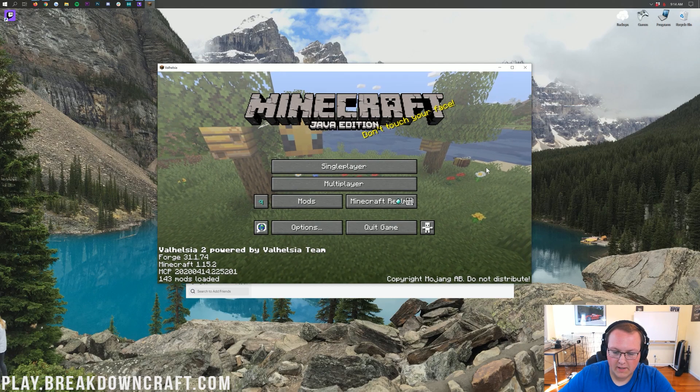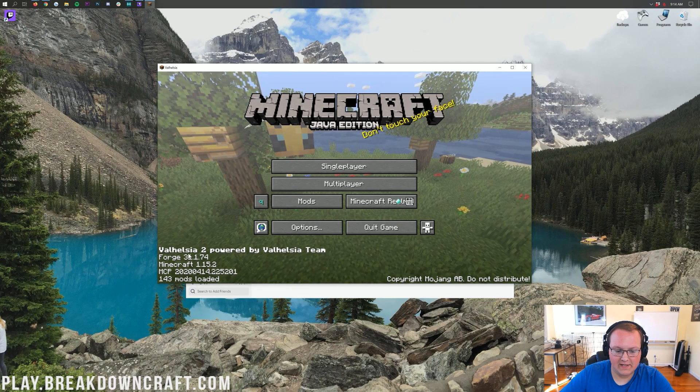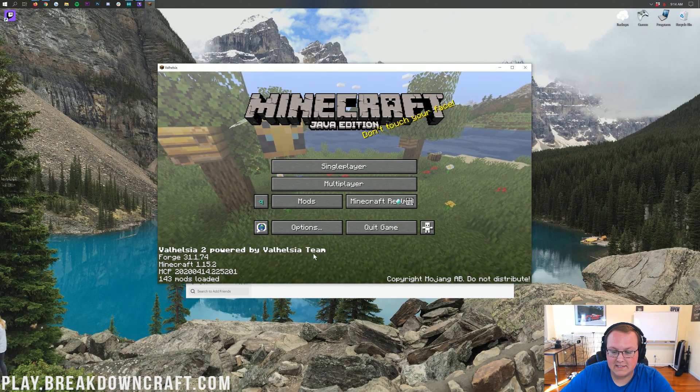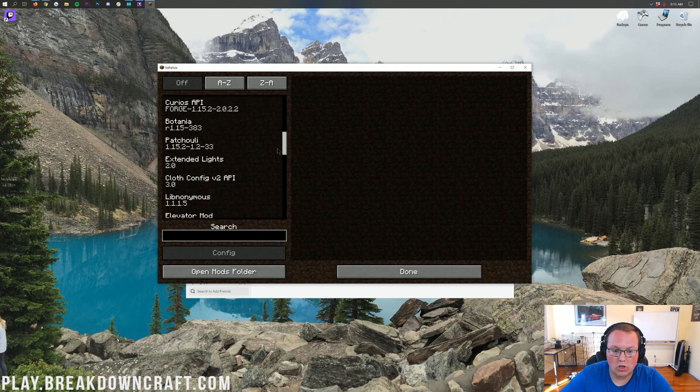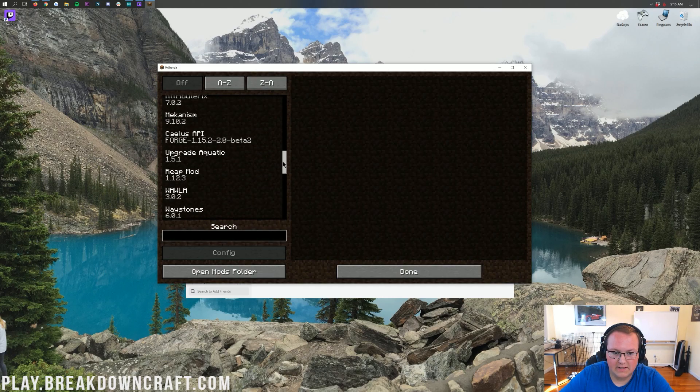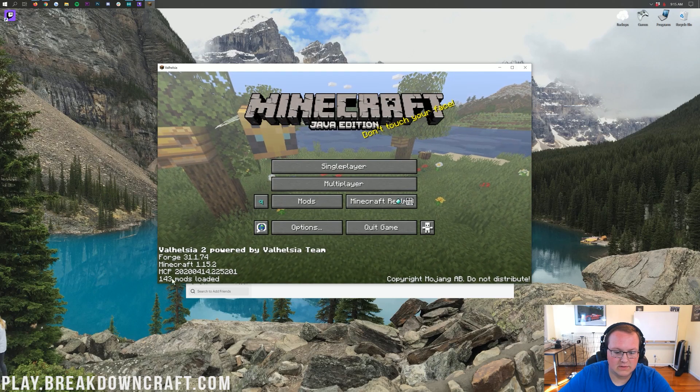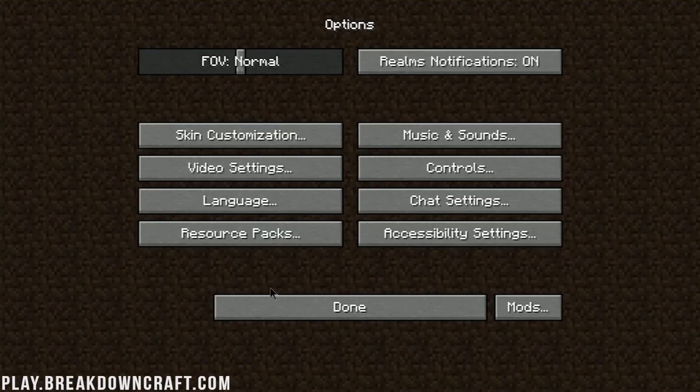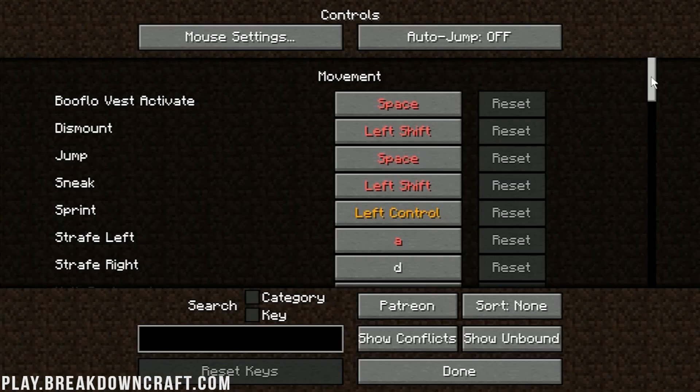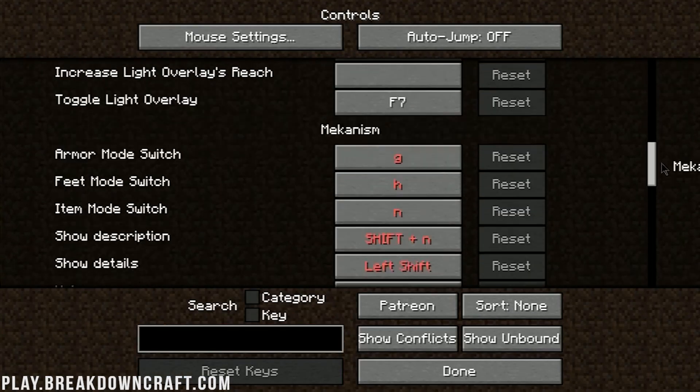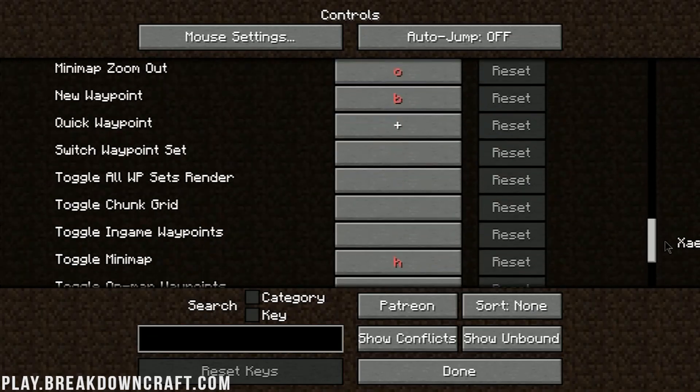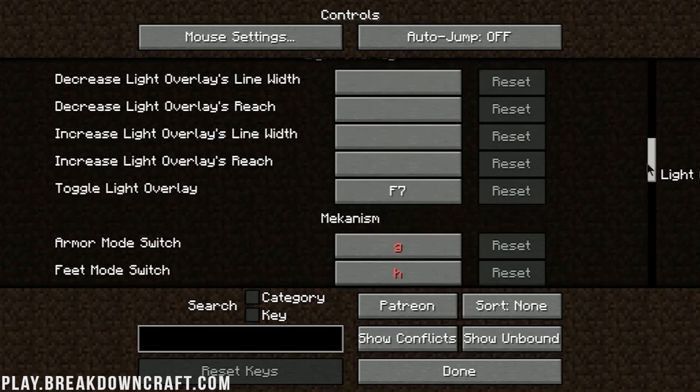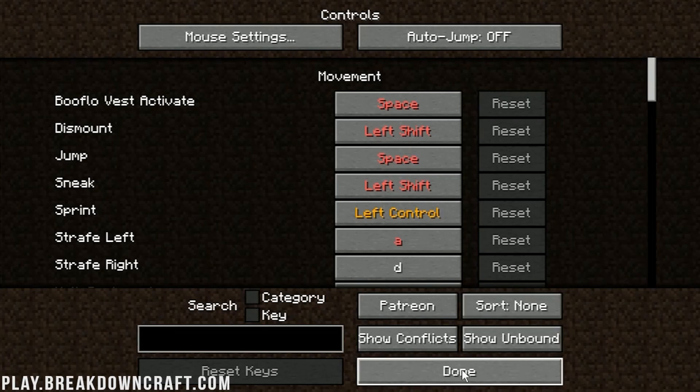So here we are. The modpack has started up. As you can see, Valhessia 2 powered by Valhessia Team. Awesome stuff. We click on mods here and see all of the different mods that were added. I mean, there's quite a few there. And we can also see down here in the bottom left, 143 mods loaded. You can go into options and click on controls as well and see all of the different controls that have been added. I would recommend checking this out. It's always something you should do whenever you download a modpack. Just go through and look at all the controls.